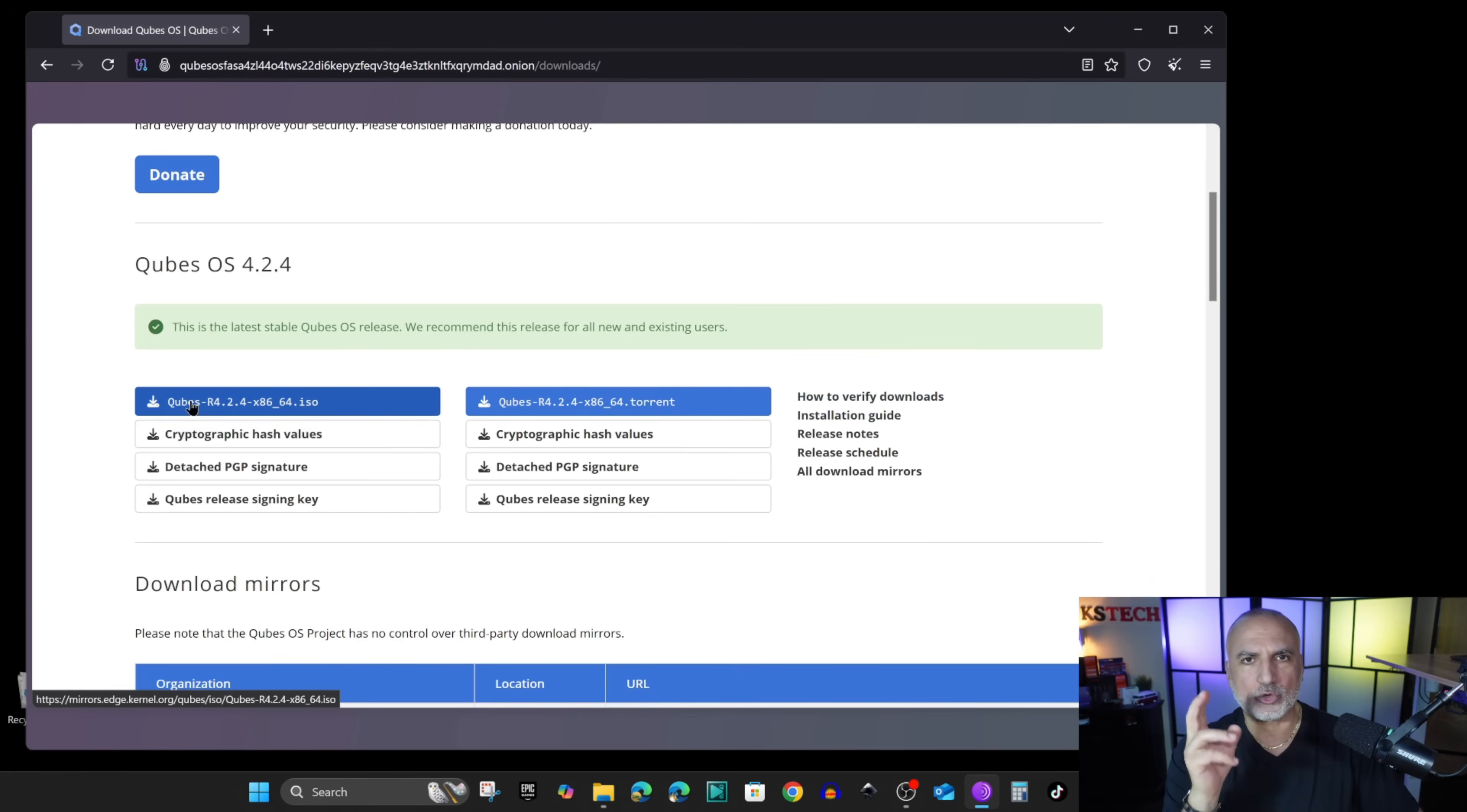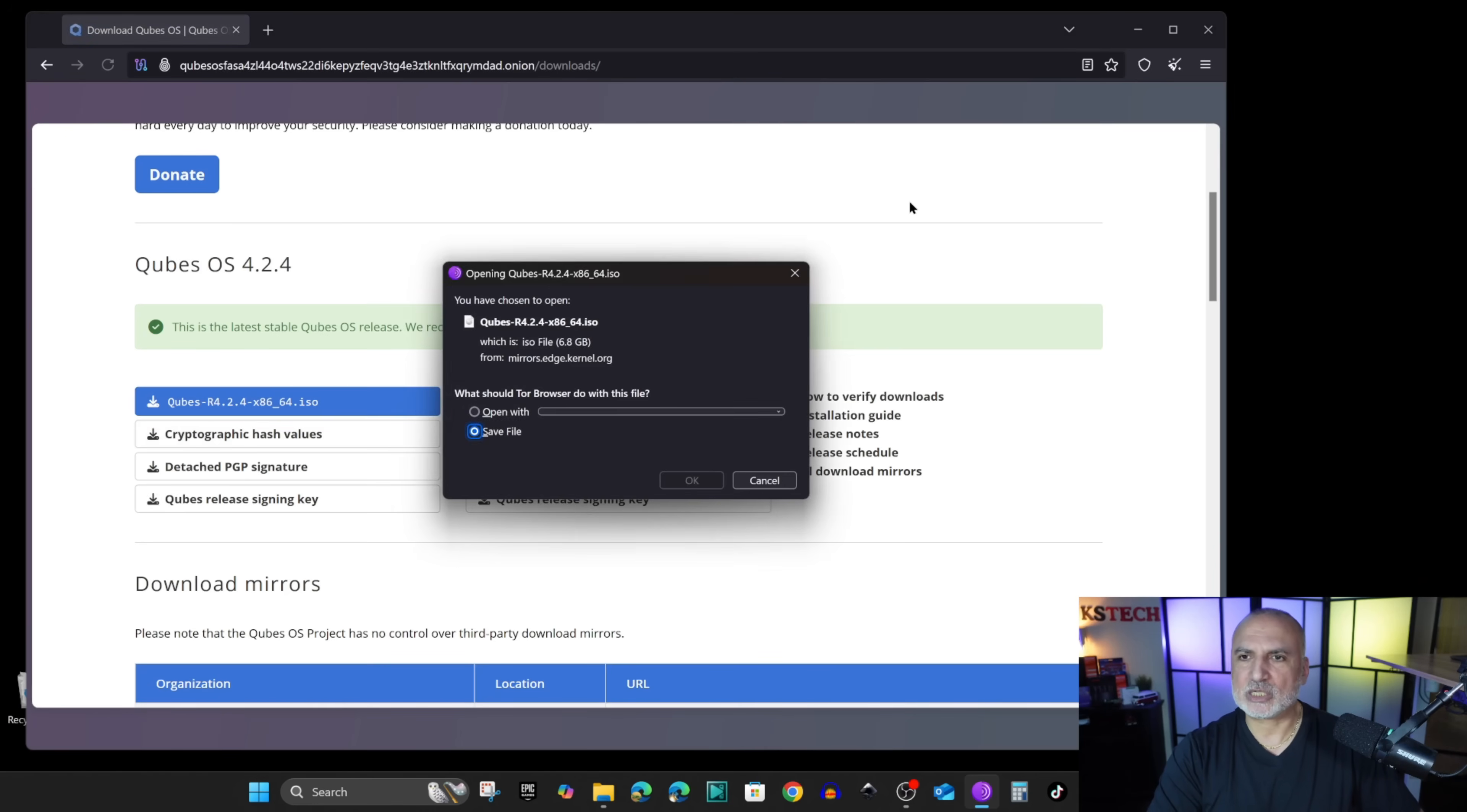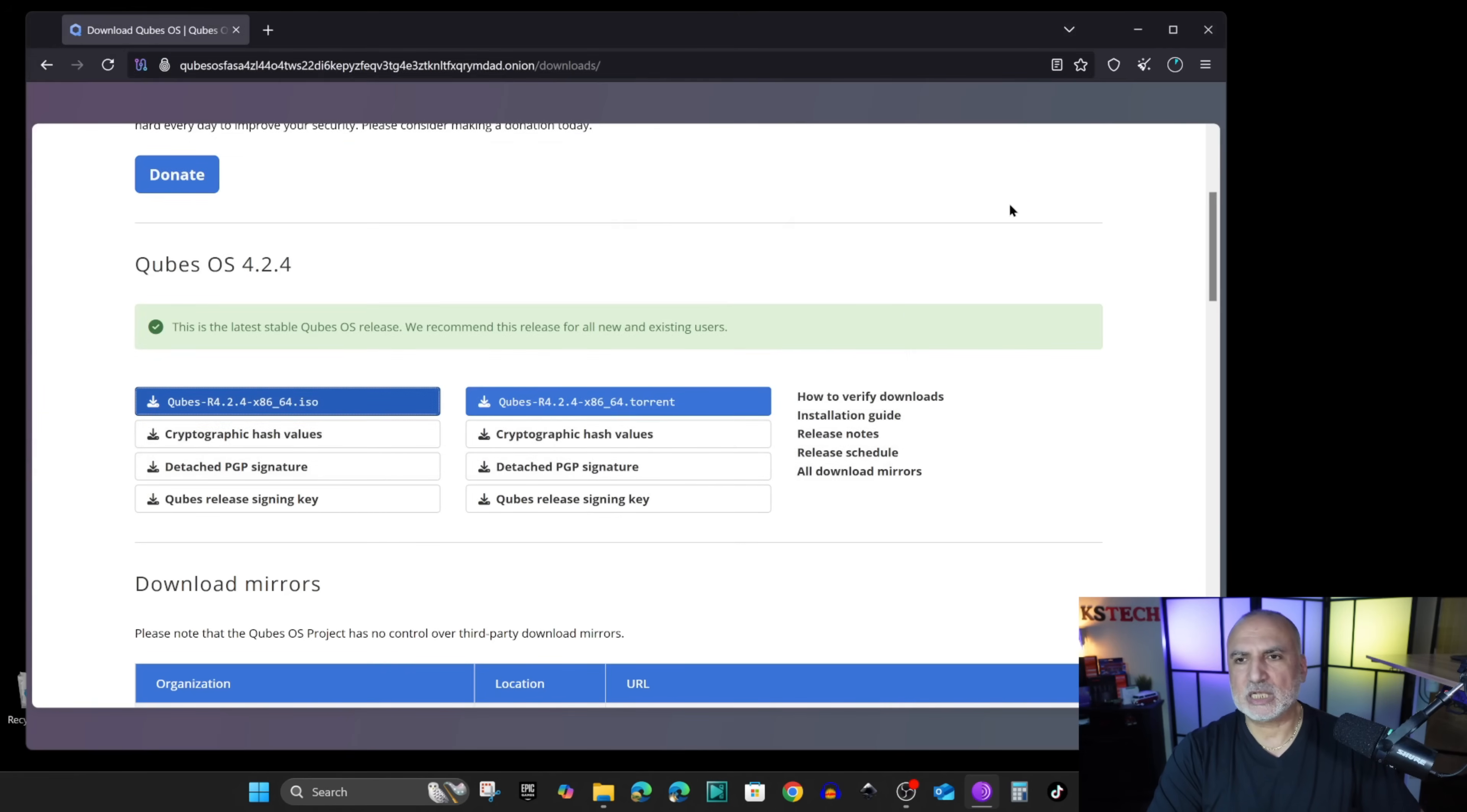For this video we're going to download the ISO from Qubes here. At the time of this video QubesOS is at release 4.2.4, but the instructions I'm going to show you will apply also to other versions of QubesOS. Let's click here to download it. It is a pretty big download. I'm going to choose save file and download it in the downloads folder.